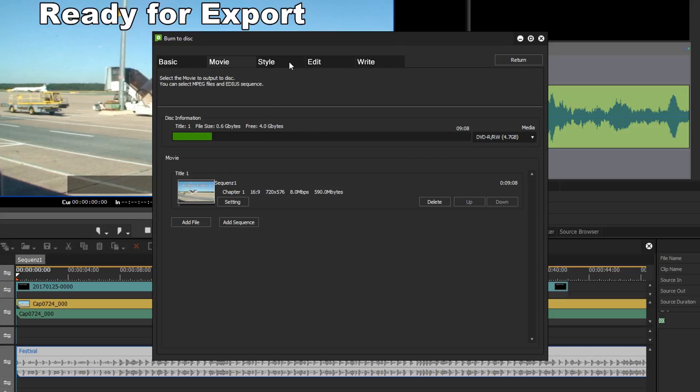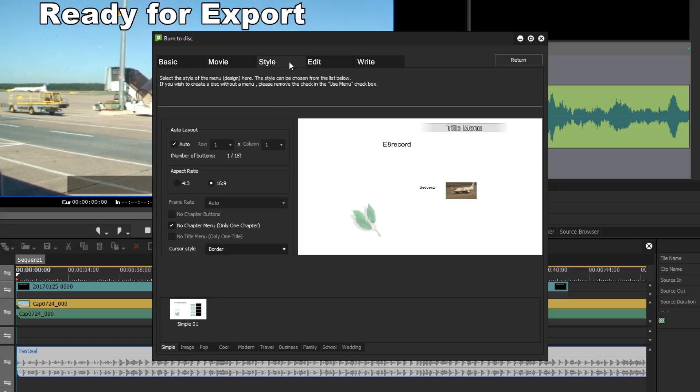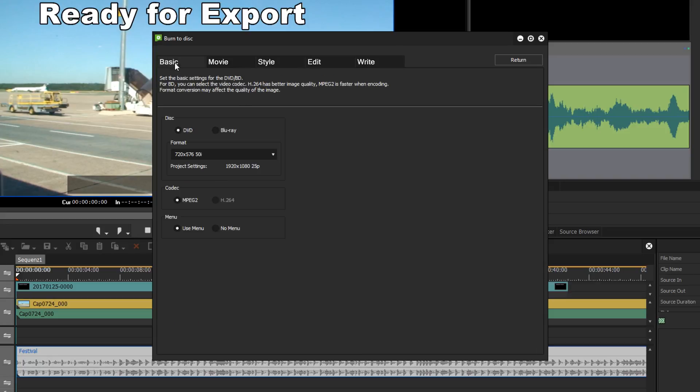And we can see a preview menu here which I don't want to delve into now, so I will deactivate the use menu option here and the film will be burnt directly to disc as is.